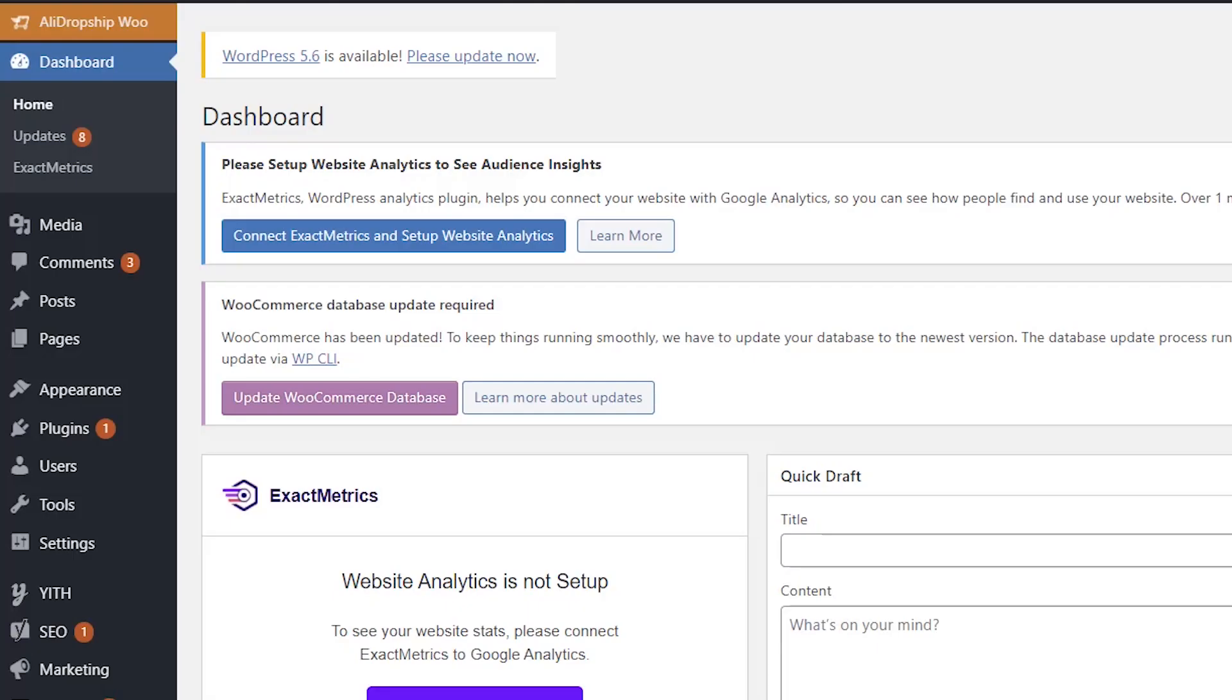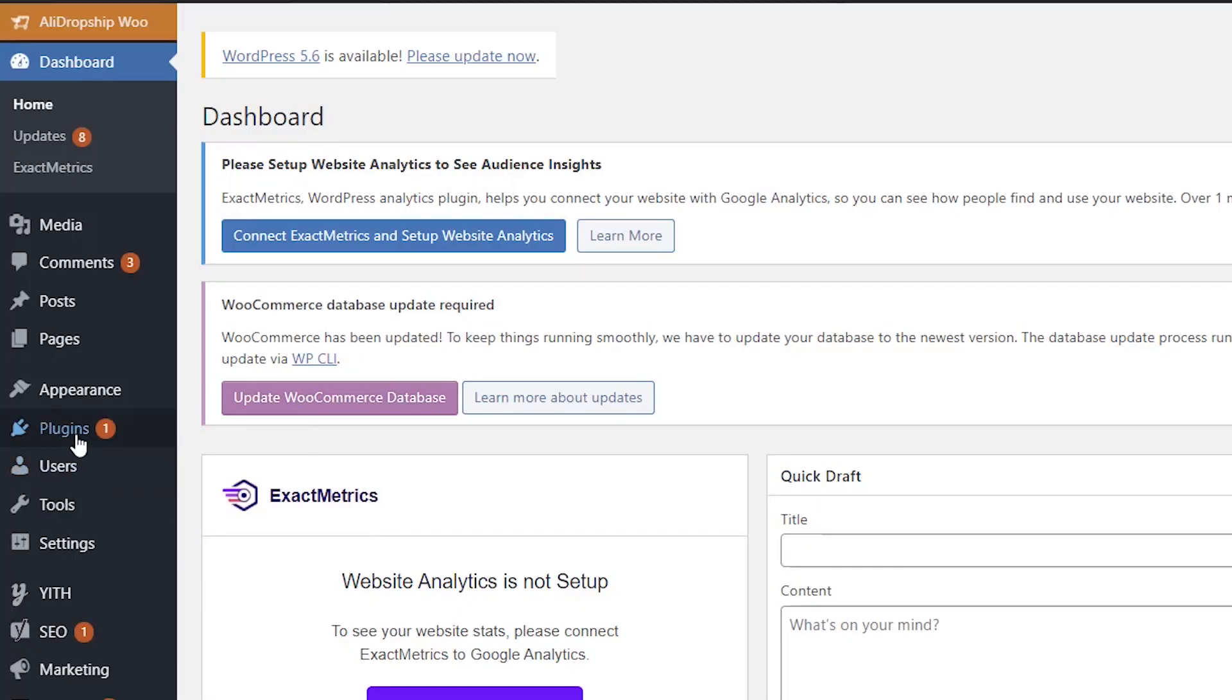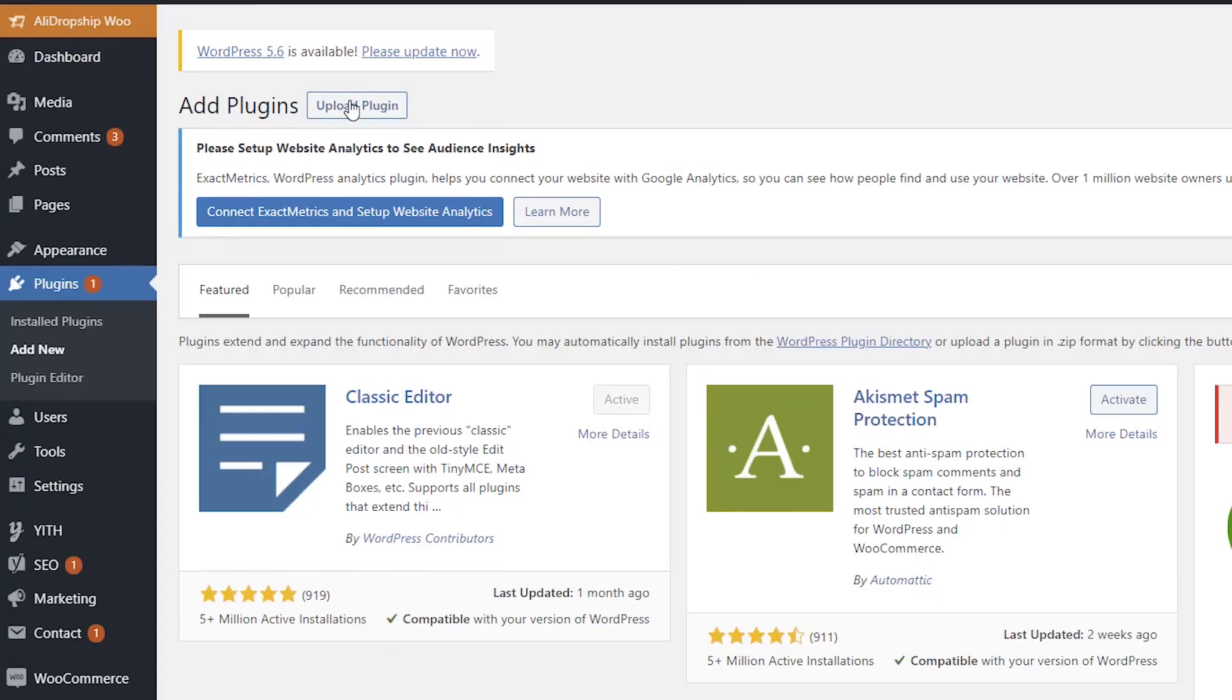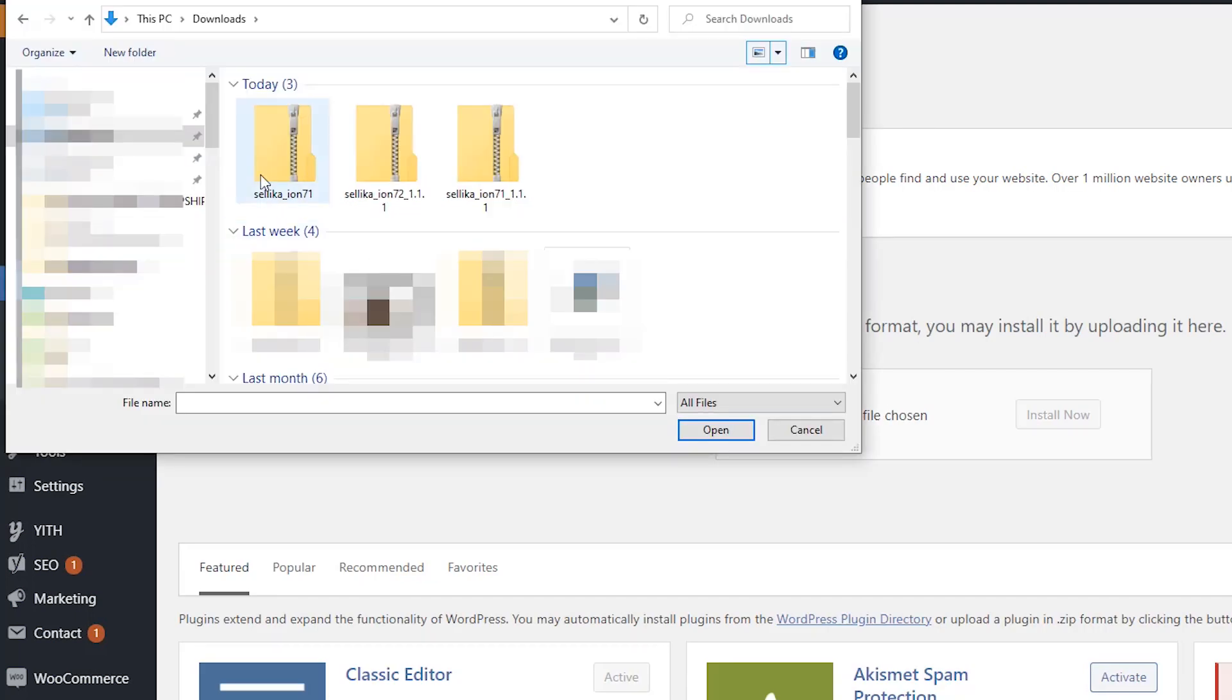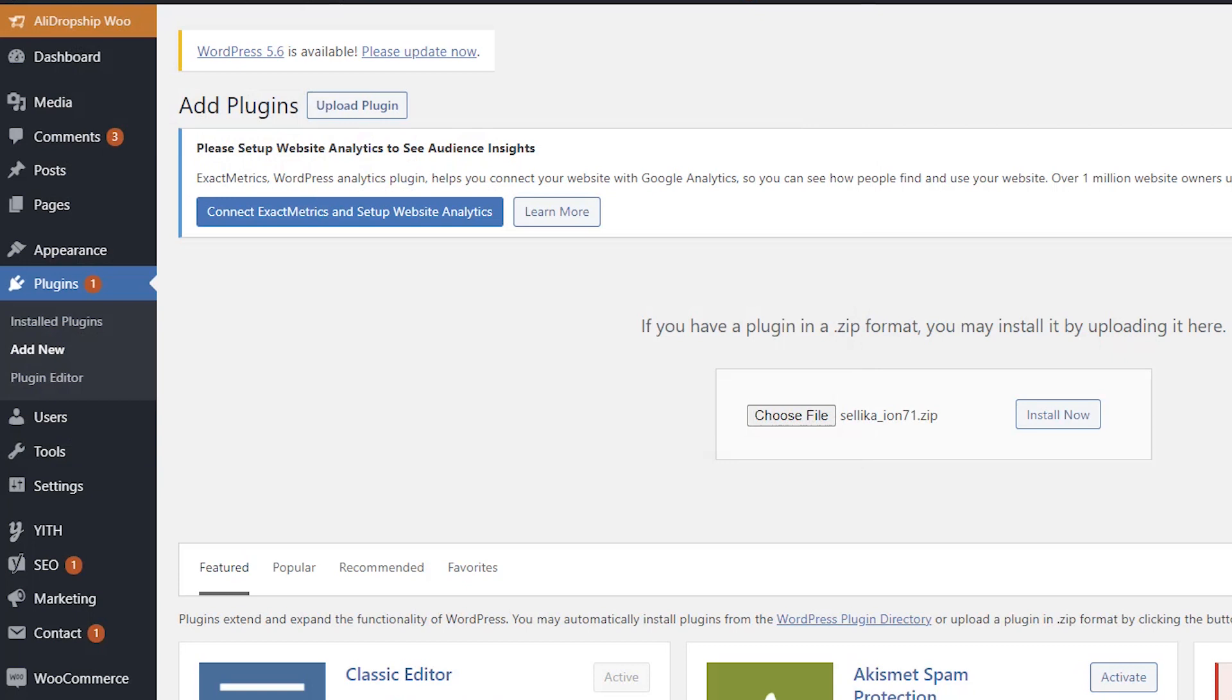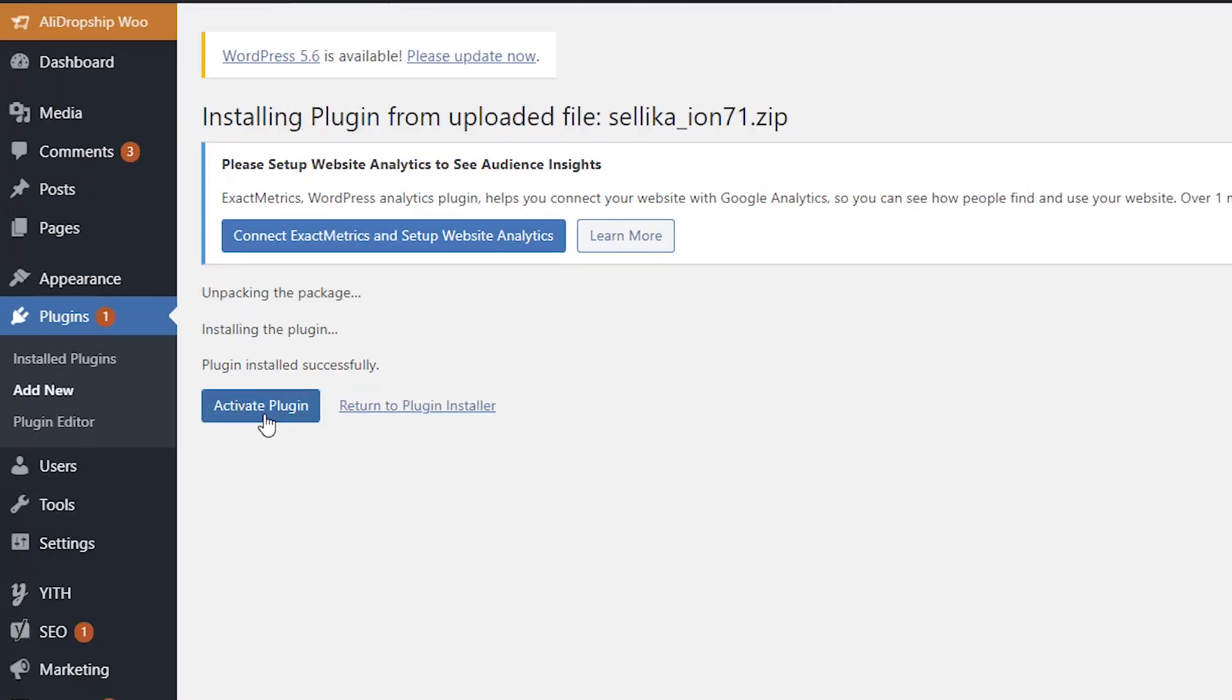To install and activate Celica, go to the Plugins tab in your WordPress admin panel. Click Add New button, Upload Plugin, choose a zip file to upload, and then click Install Now. Then click the Activate Plugin button.